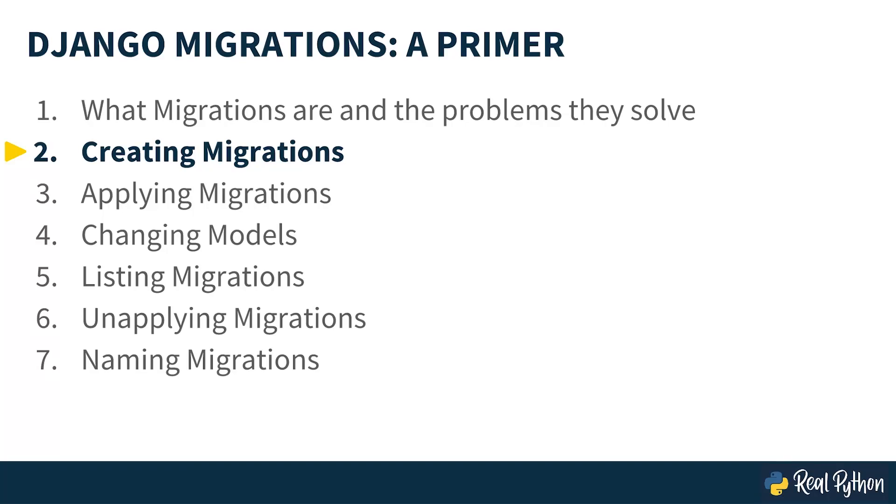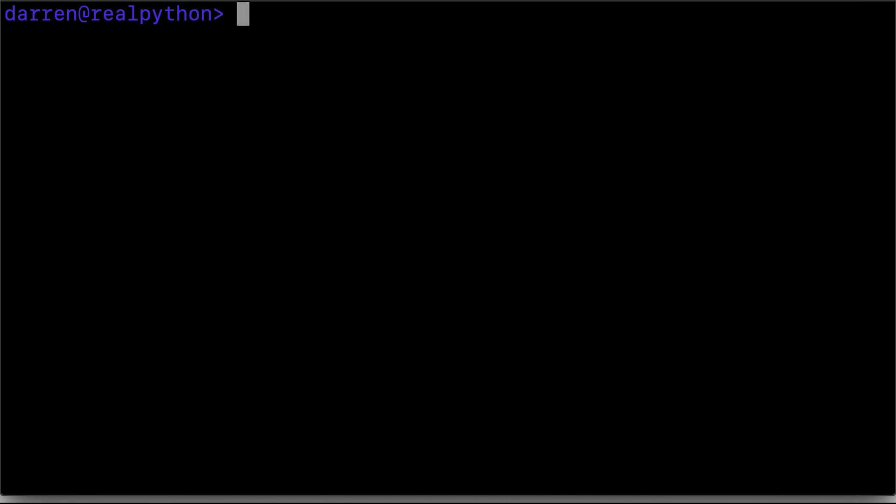So let's have a look at creating migrations. To create migrations, you'll need a Django project. Let's create one now.